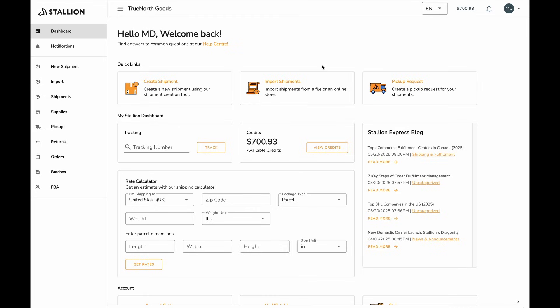To streamline this process, Stallion DDP pre-validates these items with our customs broker ahead of time, reducing the risk of clearance delays, reclassification, or unexpected duties.